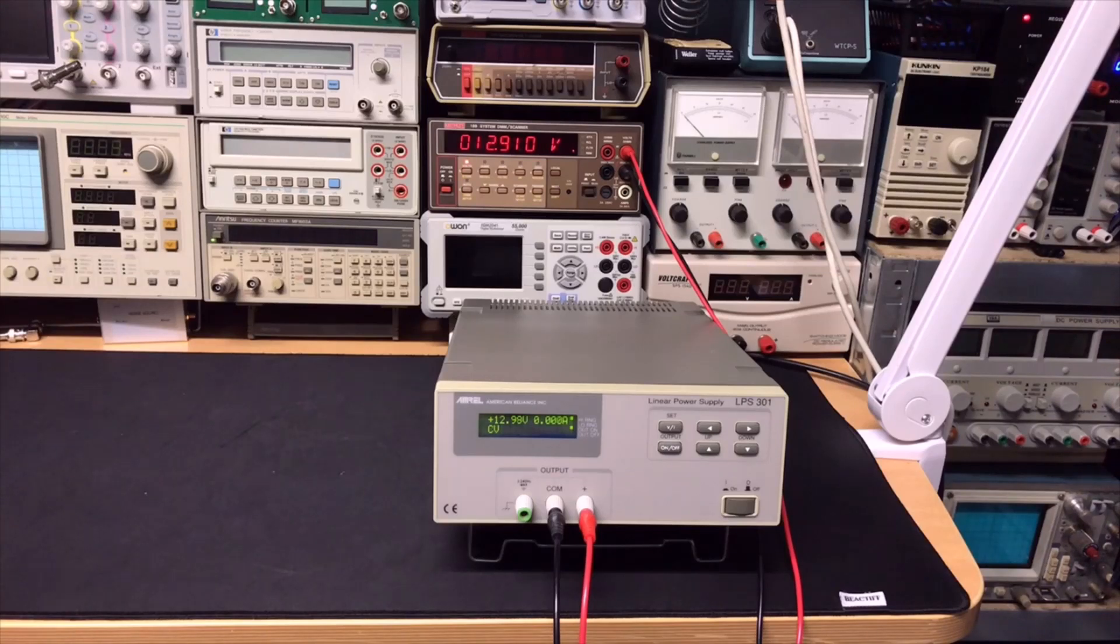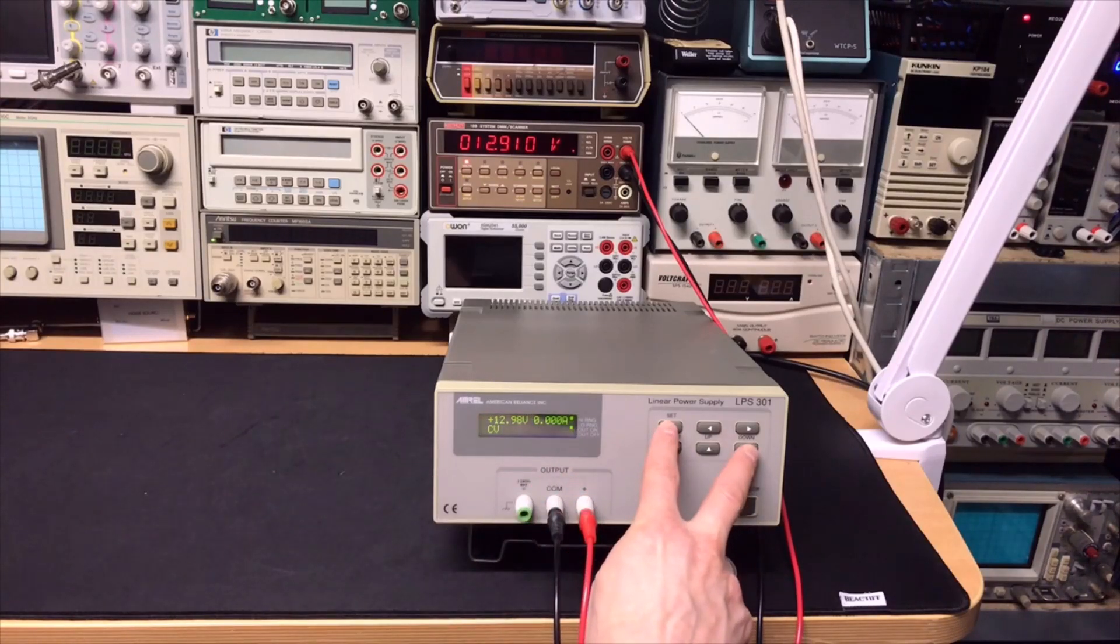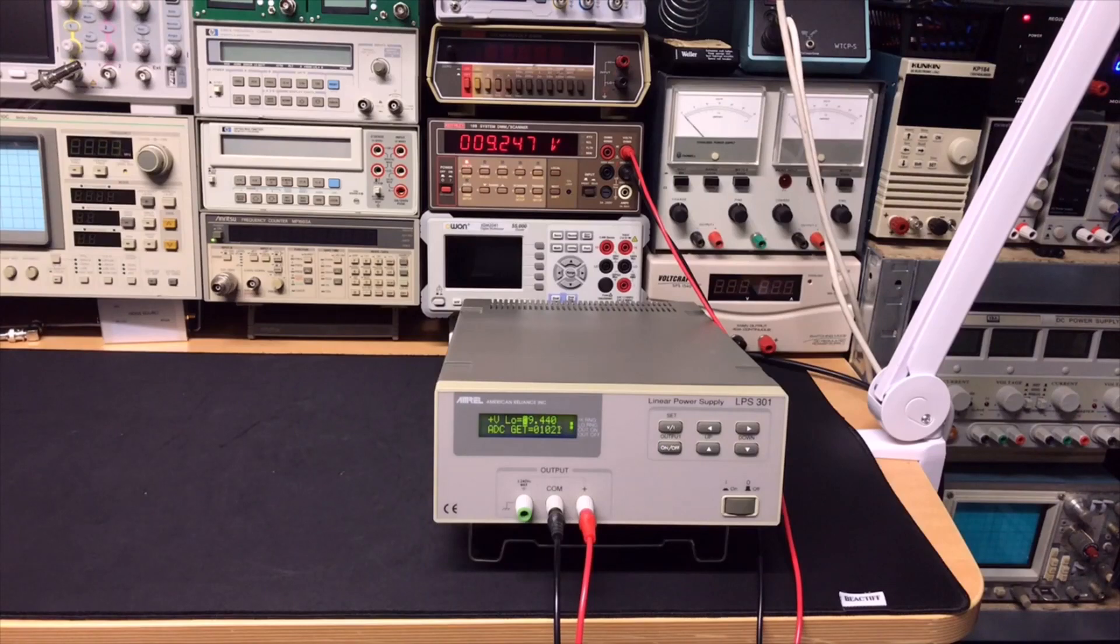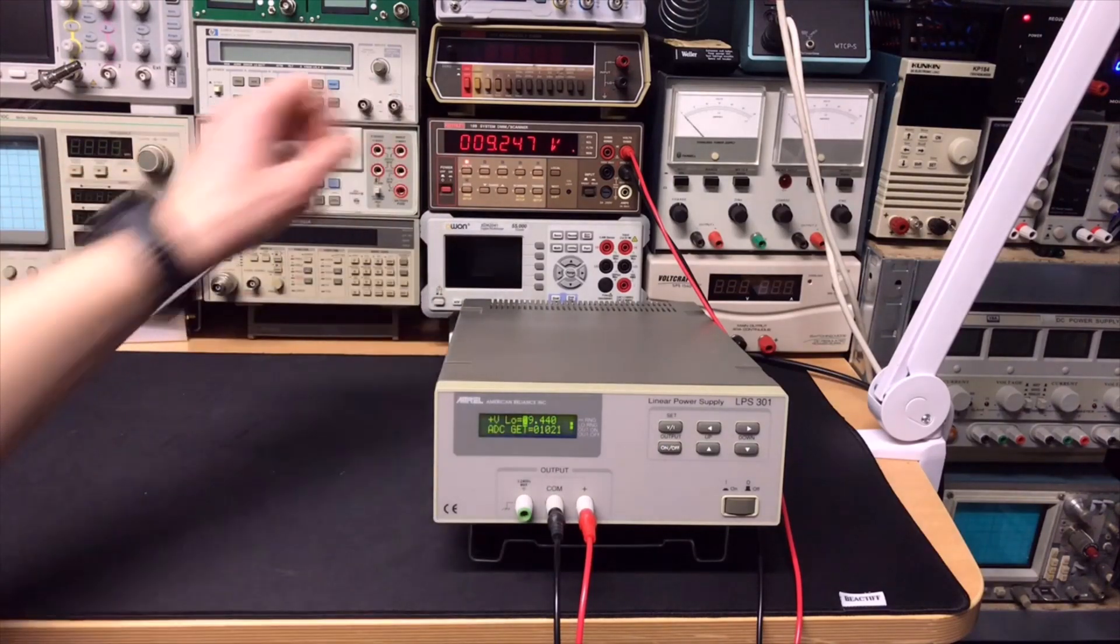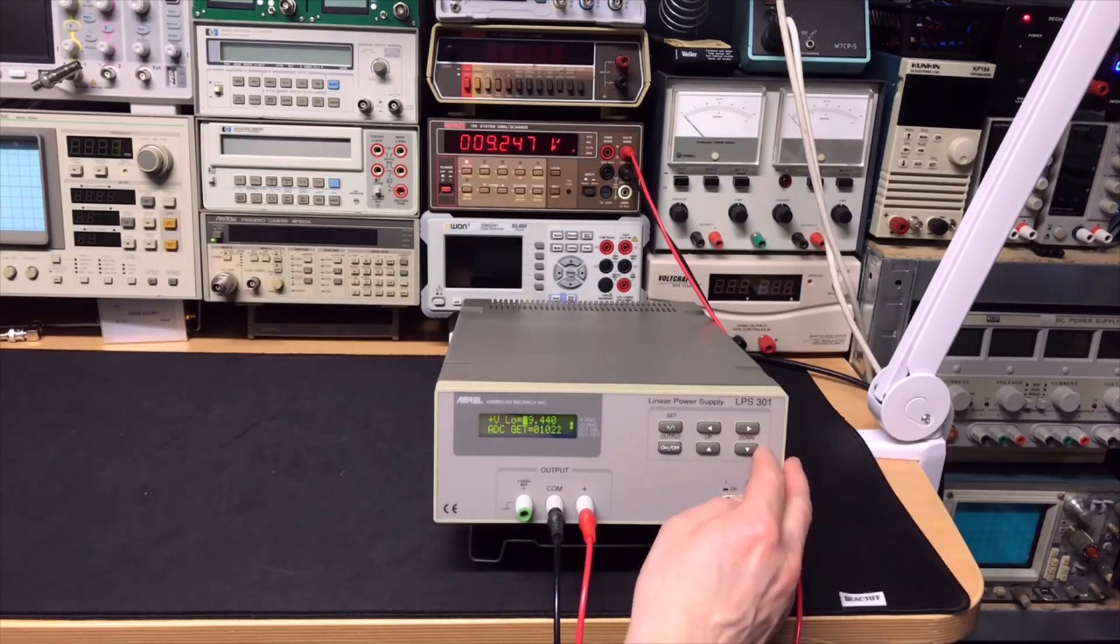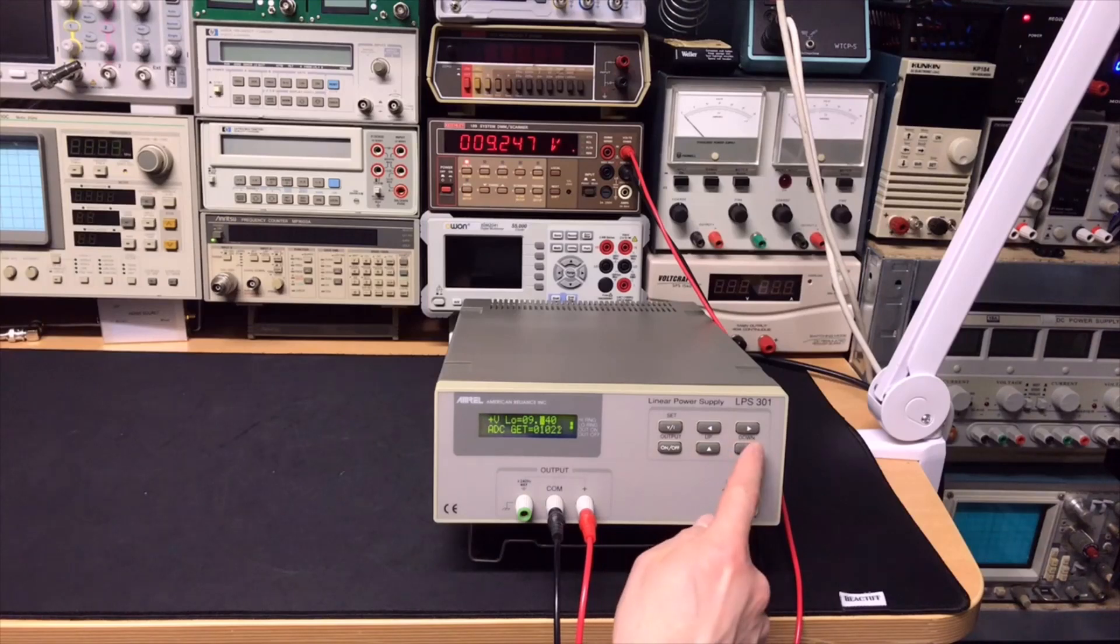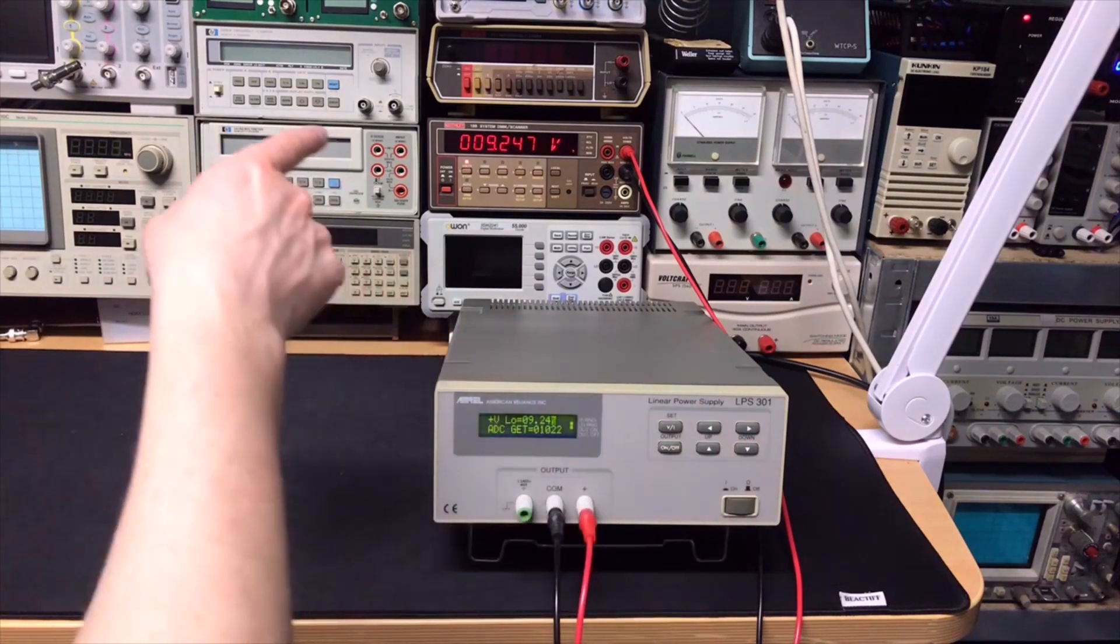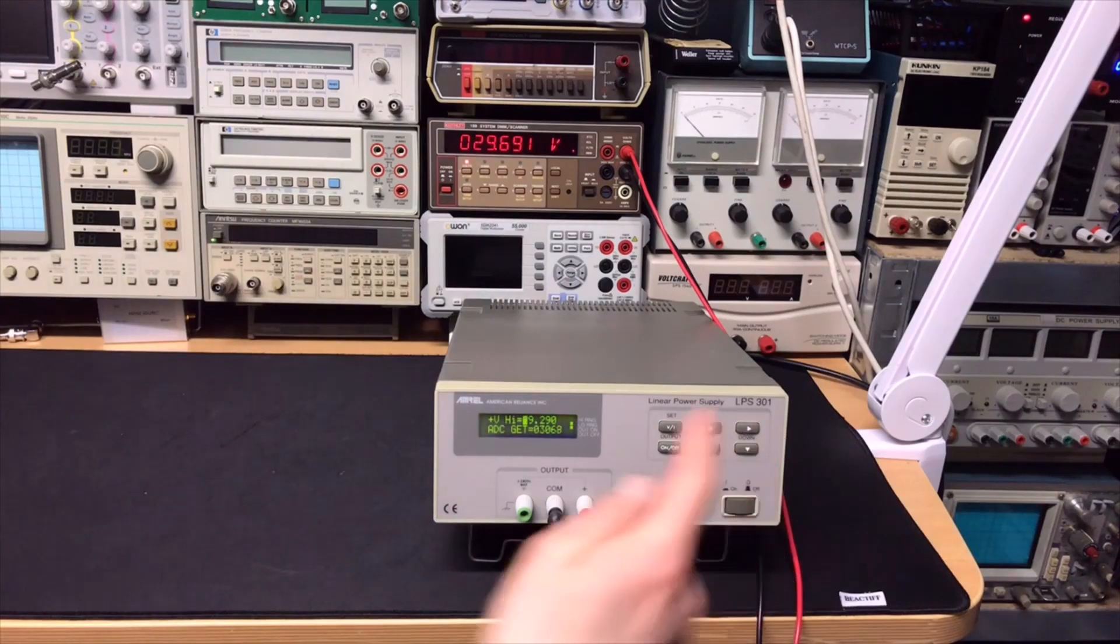How we calibrate this one is actually very easy. You can just push the two buttons at the same time. You can hear it starts to make noise. Then we need to adjust this value to this value, so we try to put 9.247. OK.